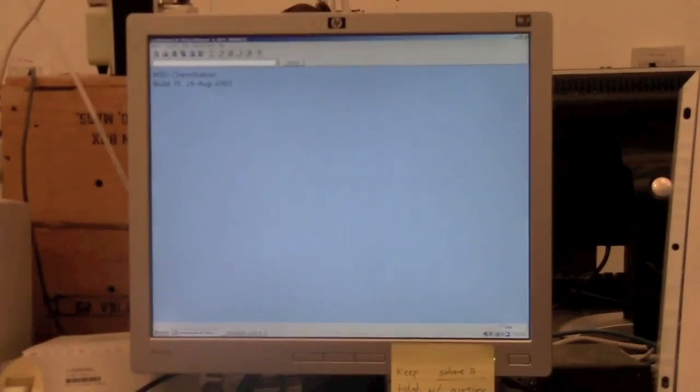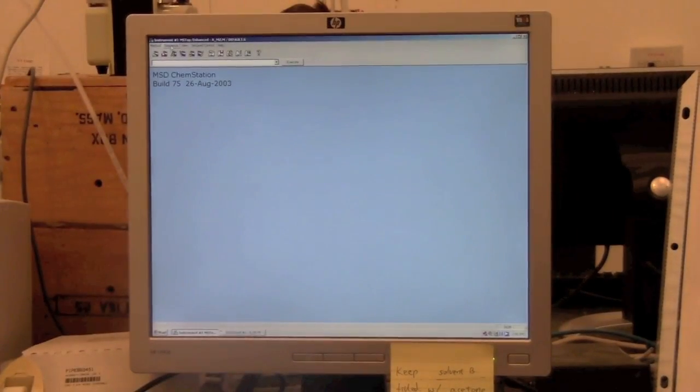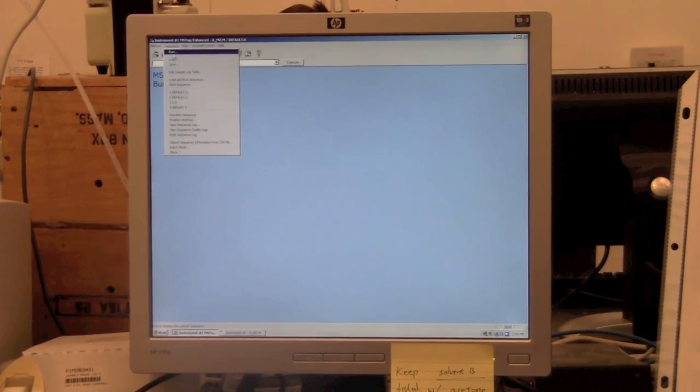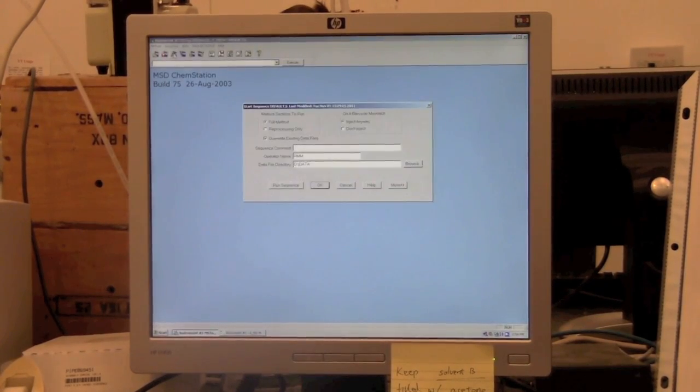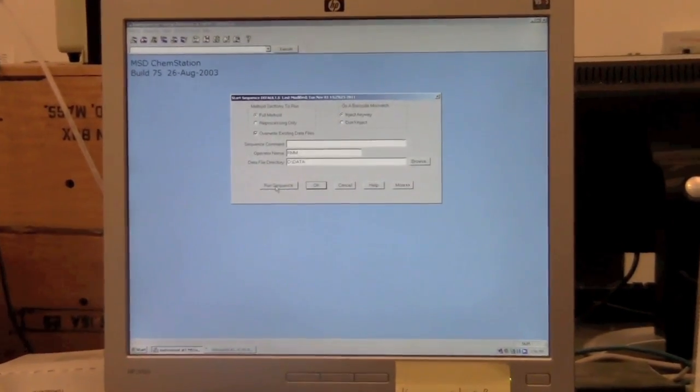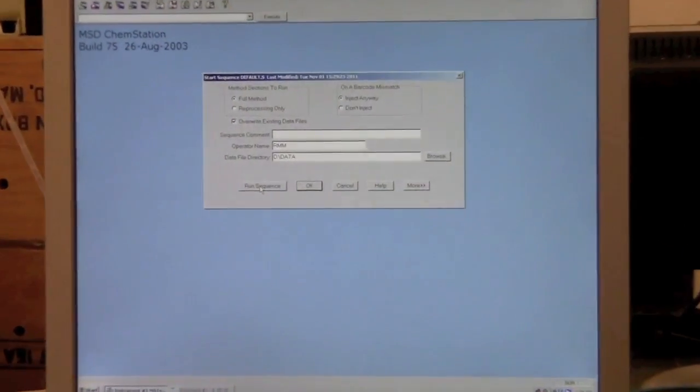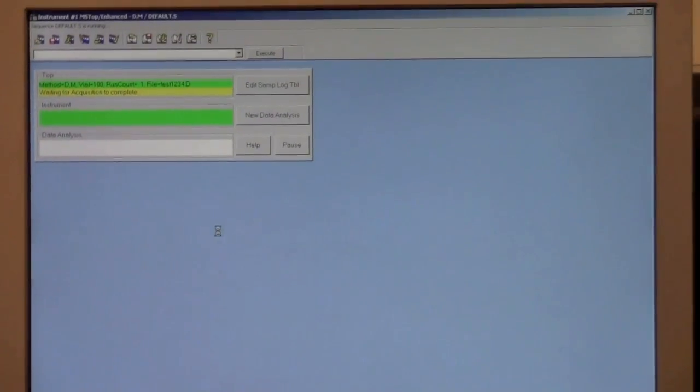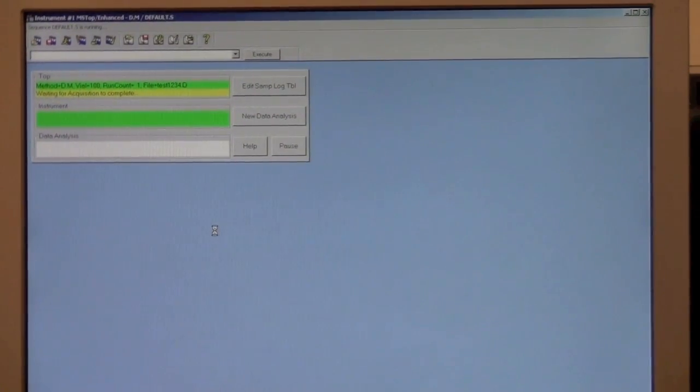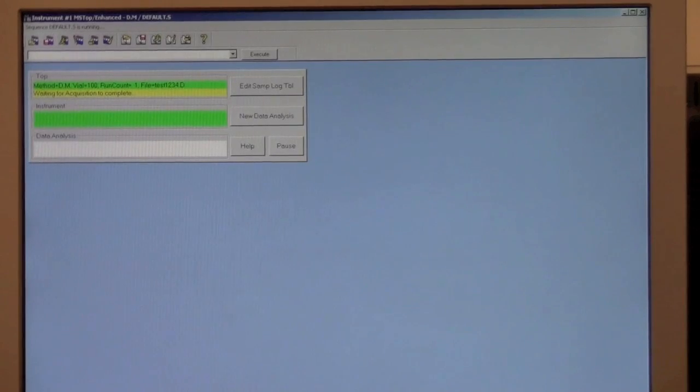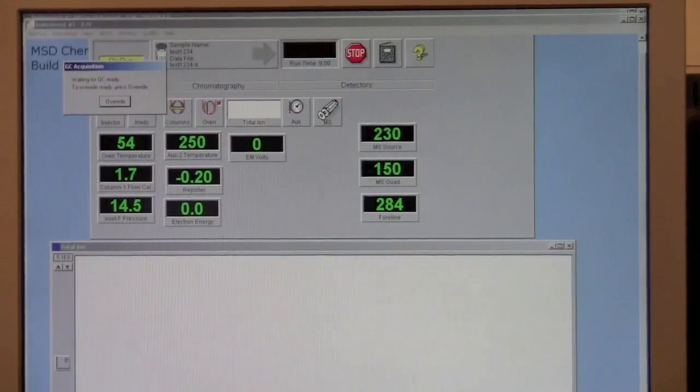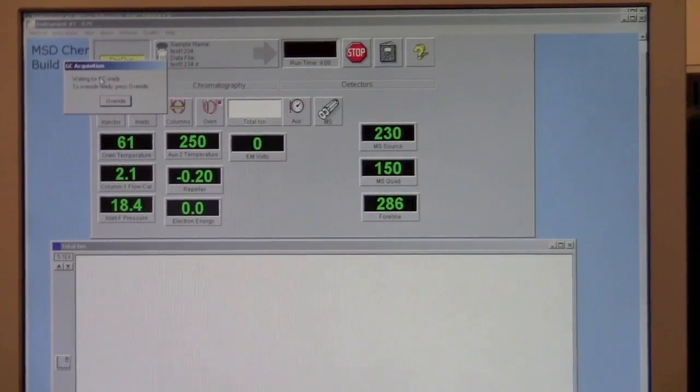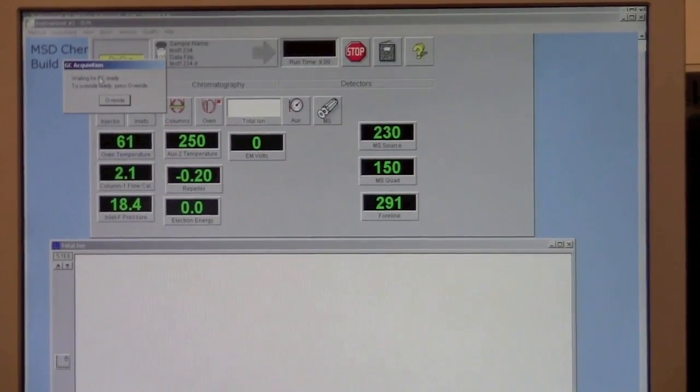To run the data, go back to sequence and select run, and then go to run sequence, and it should run the item that you have put in the sample log table. If we go back over here, it is getting the GC oven ready.